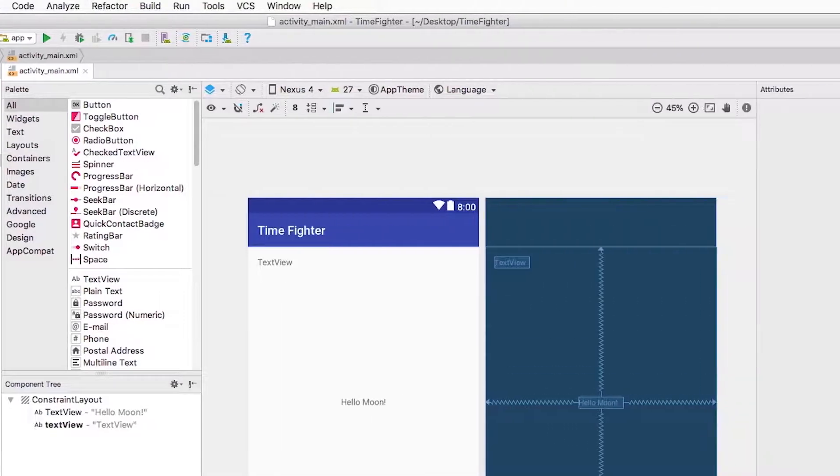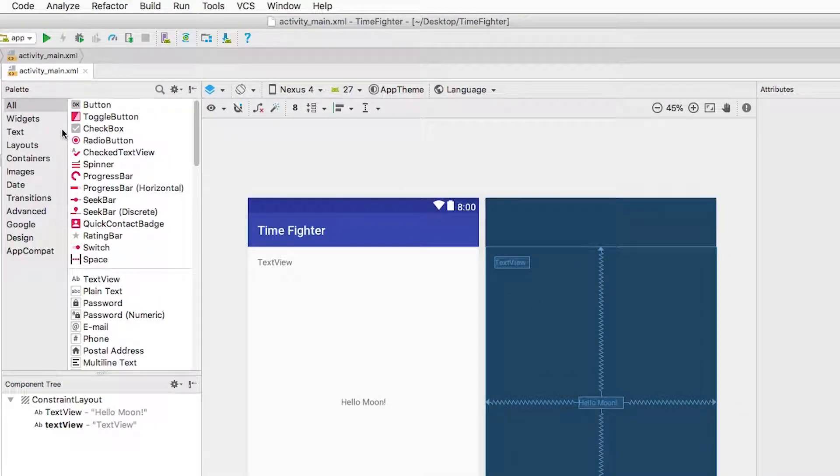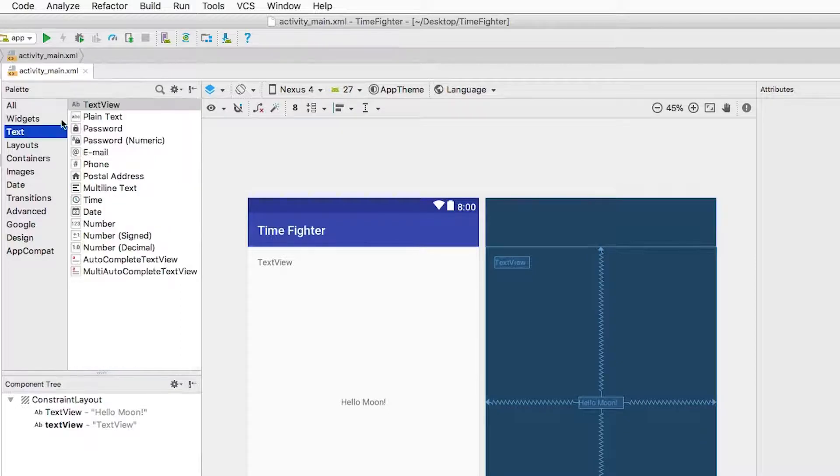Next, in the palette, I select the Text category, and from the list of controls, I select the TextView.